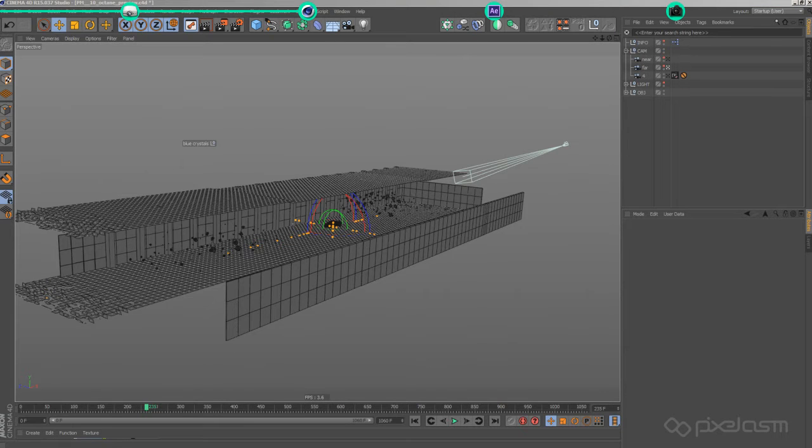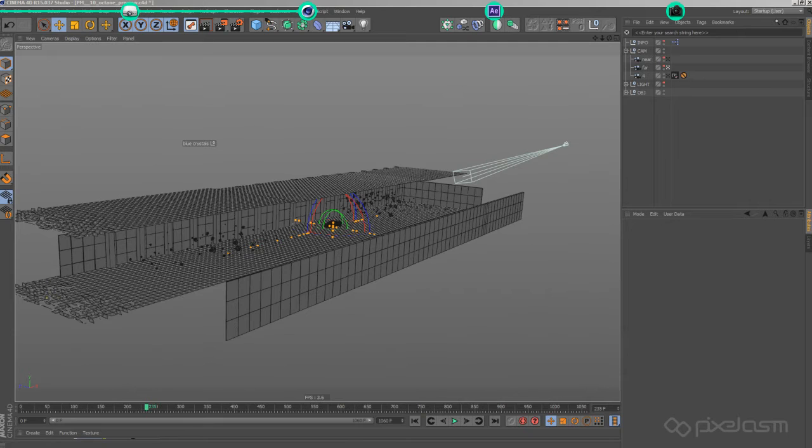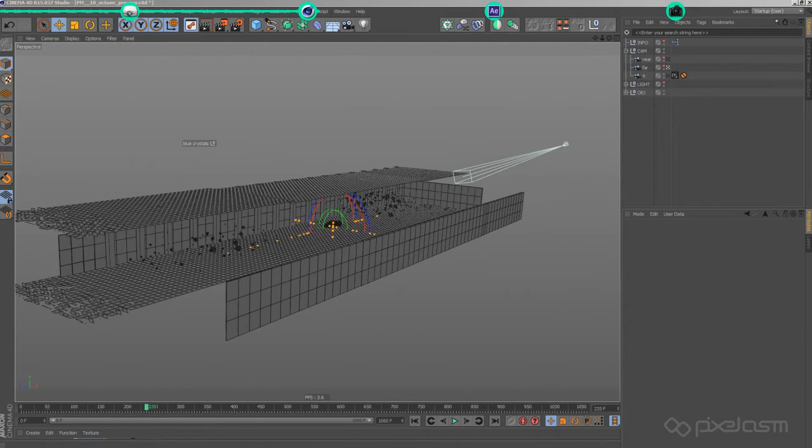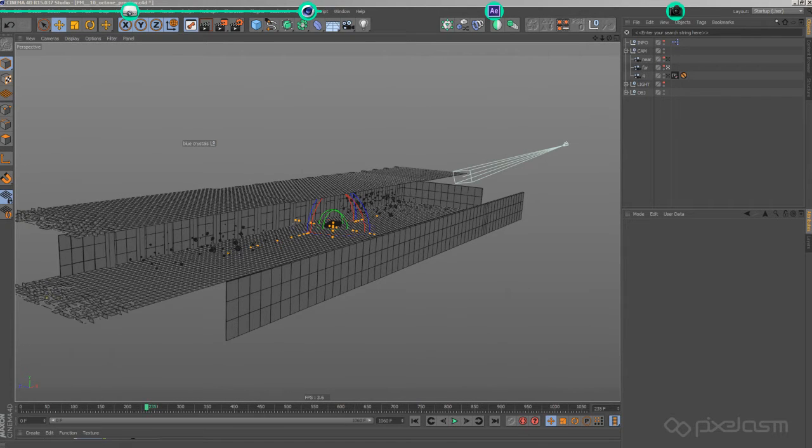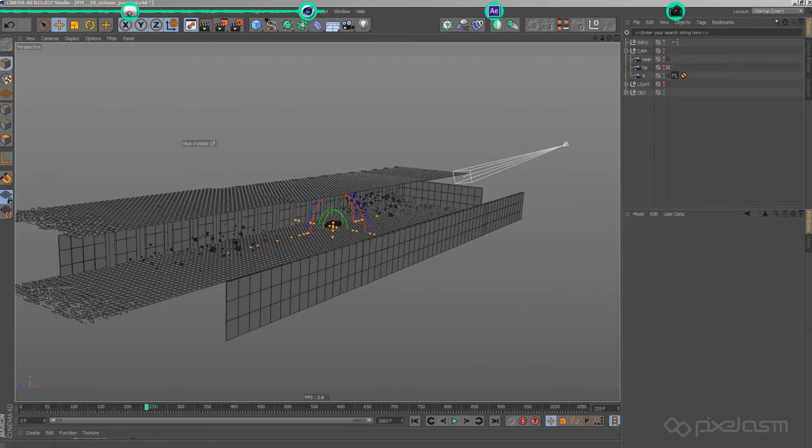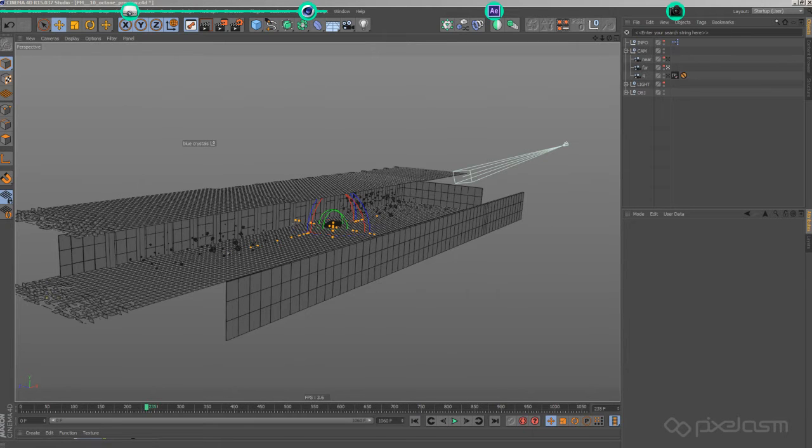Like most Cinema 4D users, I am a huge fan of MoGraph and instances. Unfortunately though, Octane, as of now, is not able to render instances within instances. So I had to turn some of them off for the final render. But for this video's sake, I turned them back on and deleted the cloth simulation, because it's pretty much straightforward anyways.